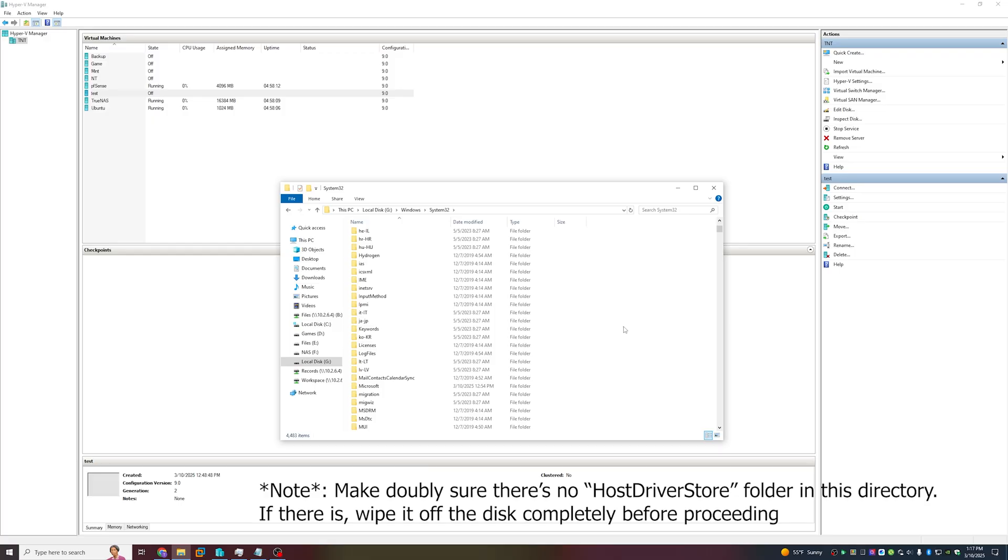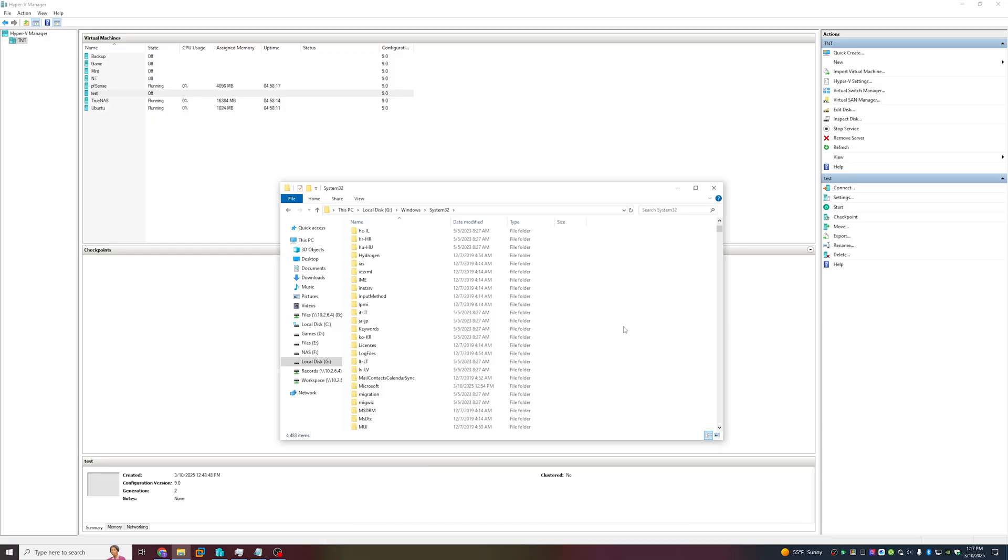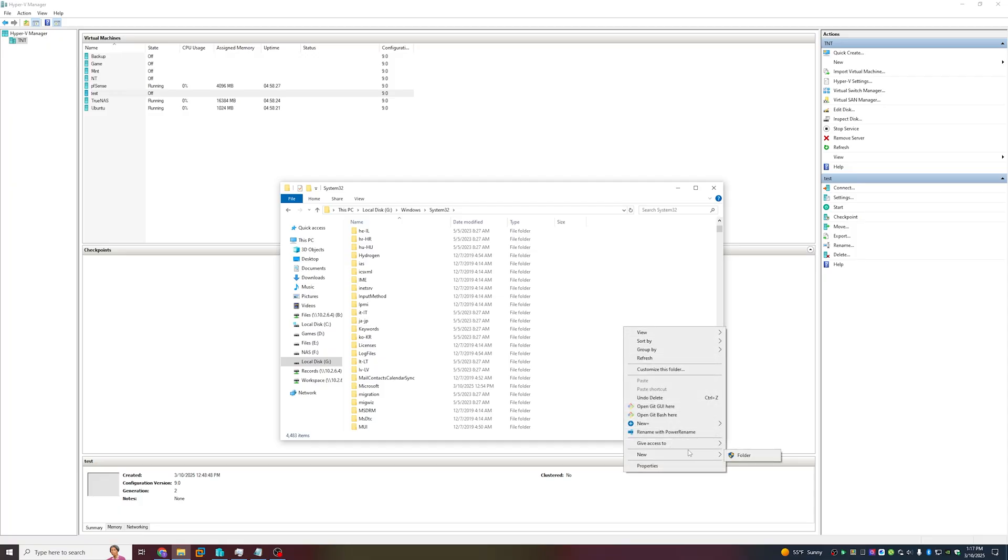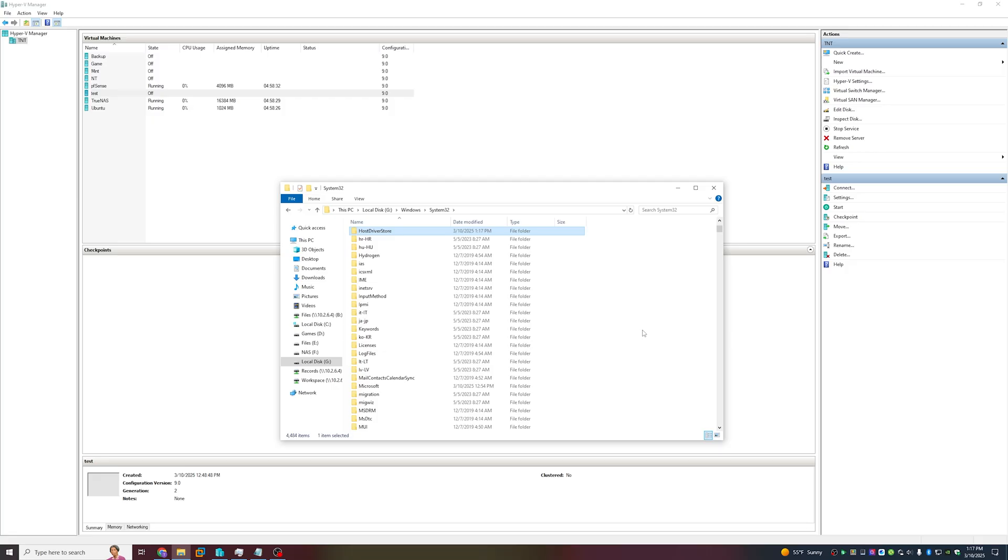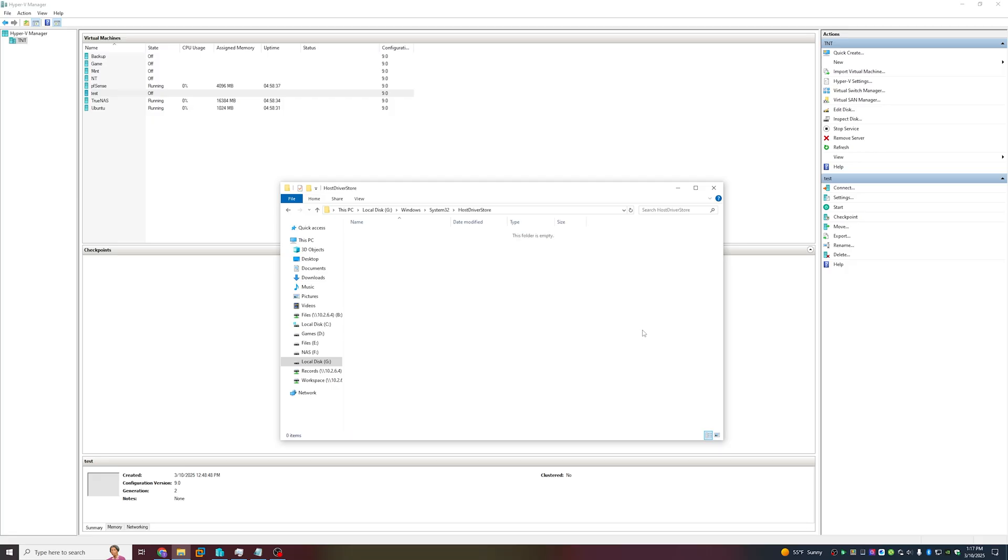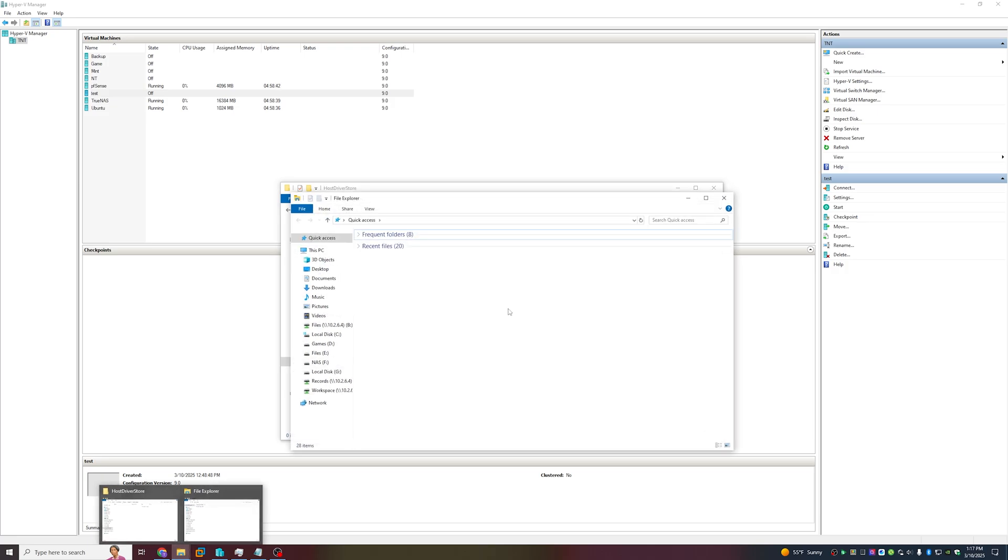What we want to do right now is create a new folder called Host Driver Store and navigate into that folder.